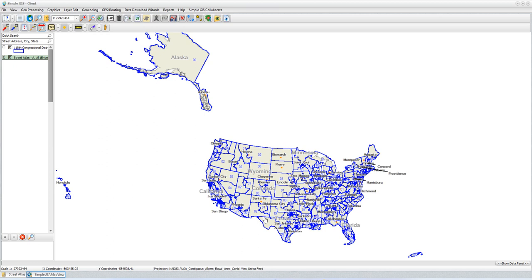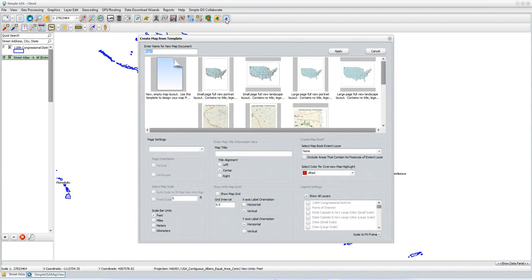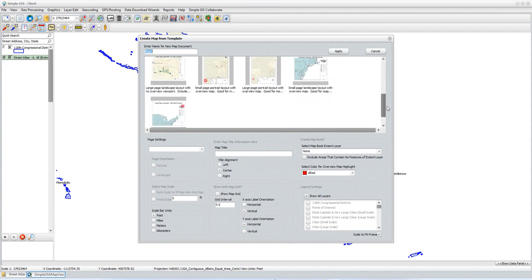To get started, I'm going to go ahead and create a new published map document based upon this map data view. Here on my toolbar, I'm going to go all the way to the very end on the top row — that is the published map tool button. When I click on that, I'll get a dialog box that allows me to choose different templates to base my map on.